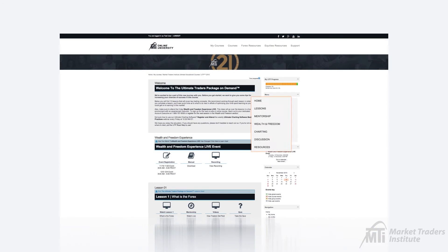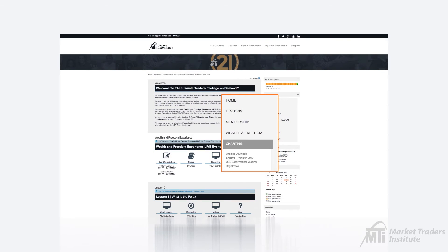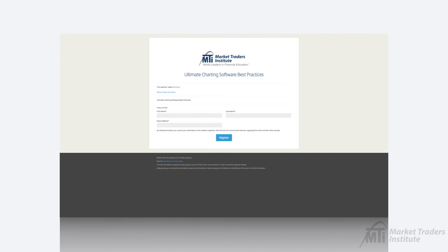The UCS Best Practices webinar registration link allows you to register for the weekly webinar that will offer the tips and tricks our experts use to get the most out of MTI's Ultimate Charting software. These weekly workshops will also allow you to ask questions and see any new features that our tools have to offer.